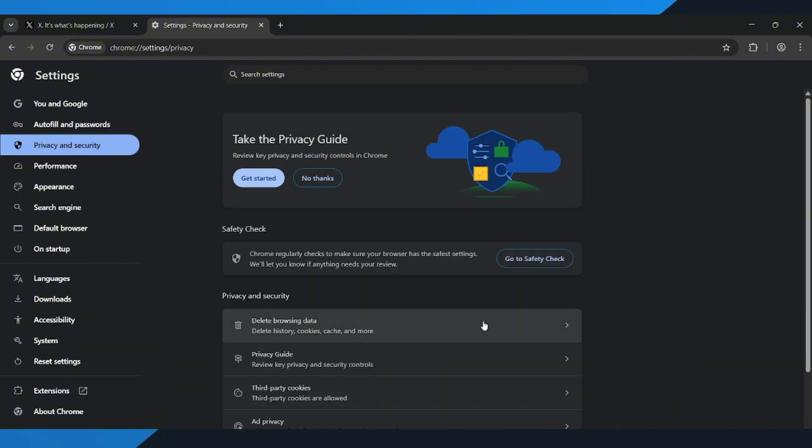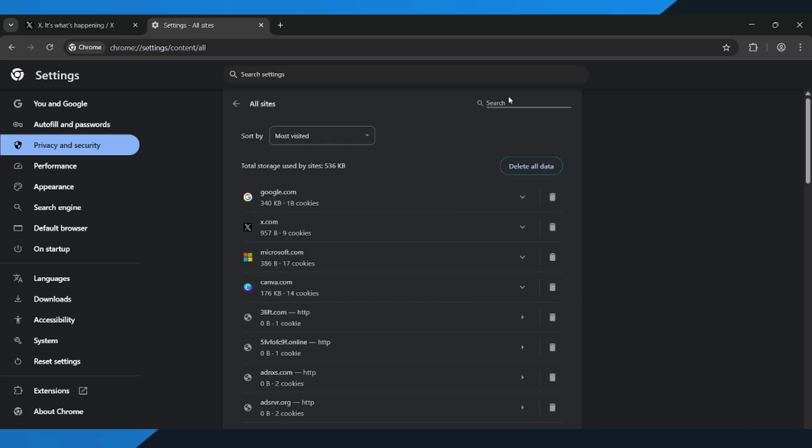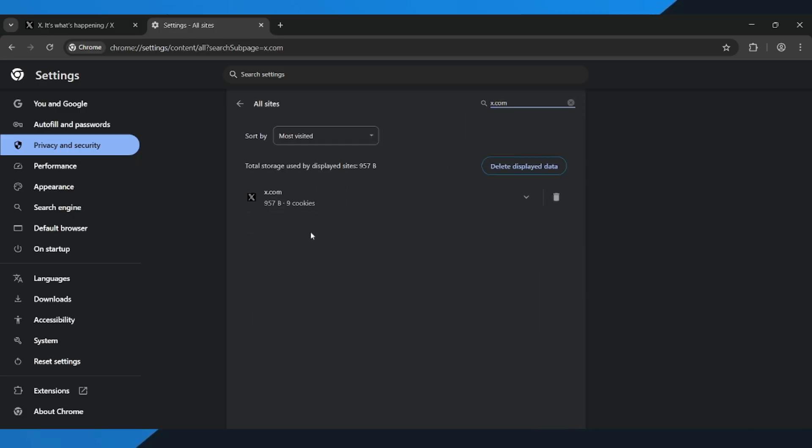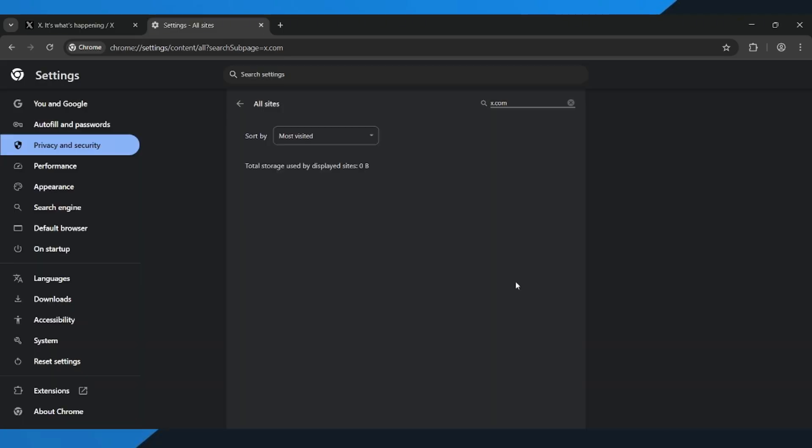Then, open Third-Party Cookies and click on See All Site Data and Permissions. In the search bar, type x.com, and when it appears, clear all cache and data related to x. This will remove any corrupted files that might be causing the error. Once that's done,